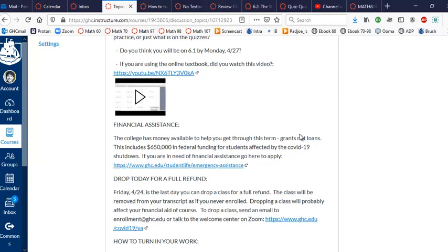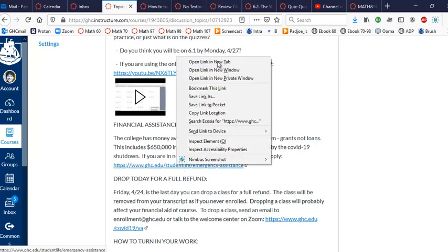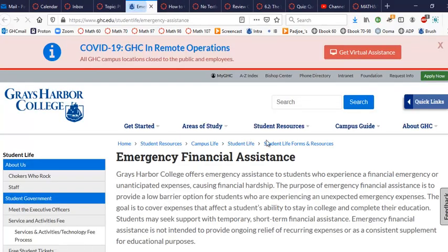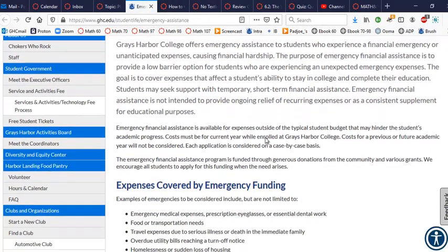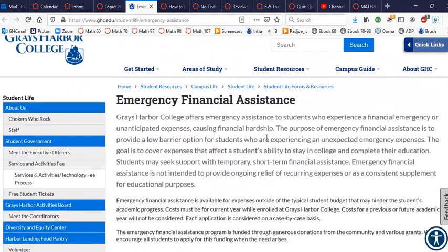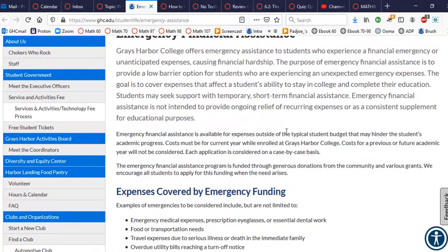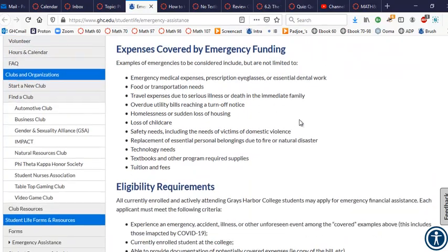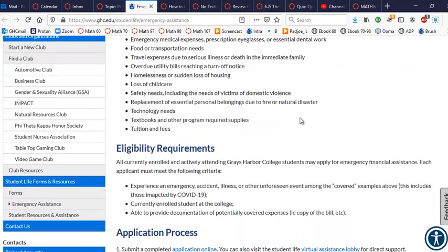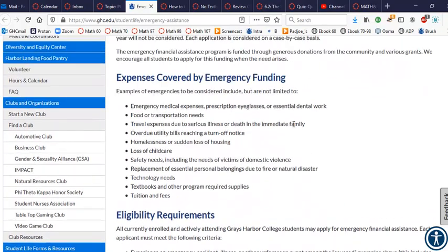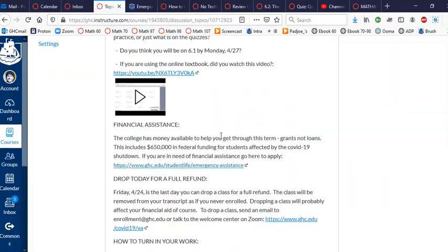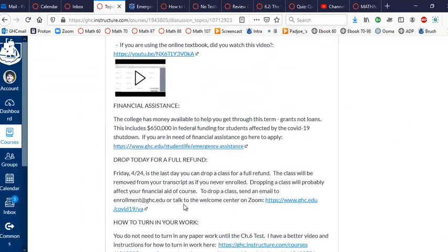If you need financial assistance to help you get through the term, definitely go here and submit an application. Of course there's restrictions, but this is free money, not a loan. The college has lots of funding for students that genuinely need help to help you get through the quarter, so please consider doing that.